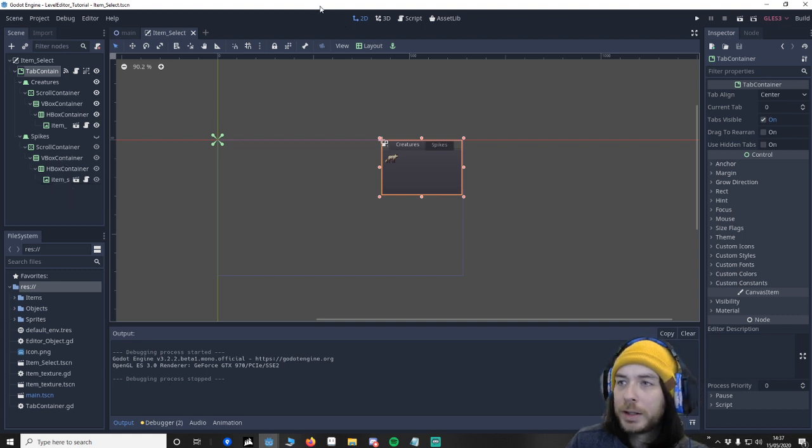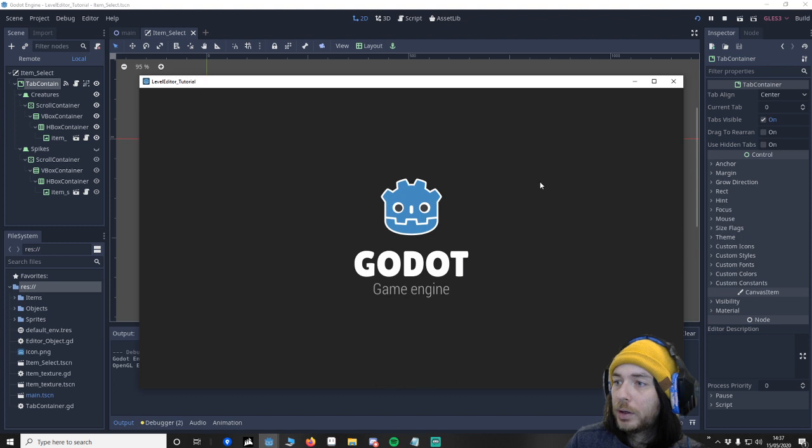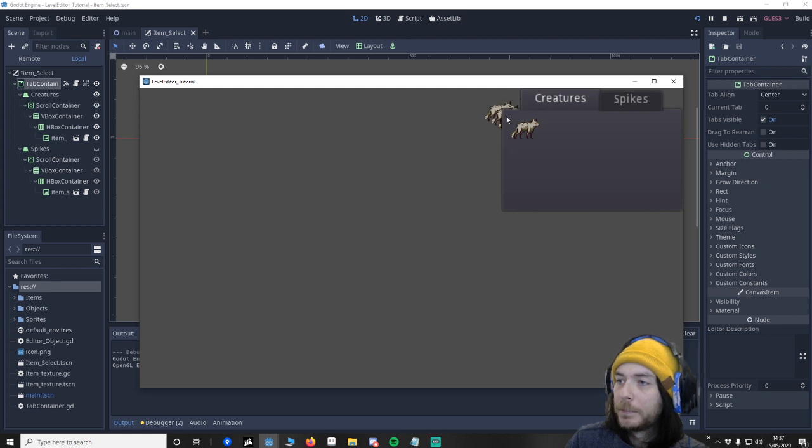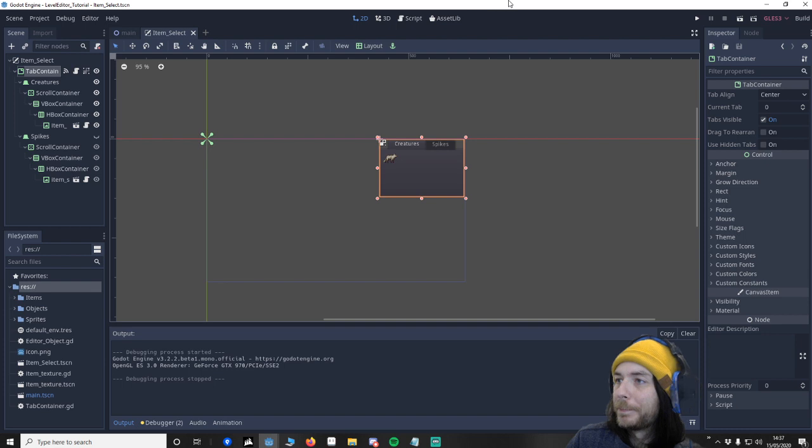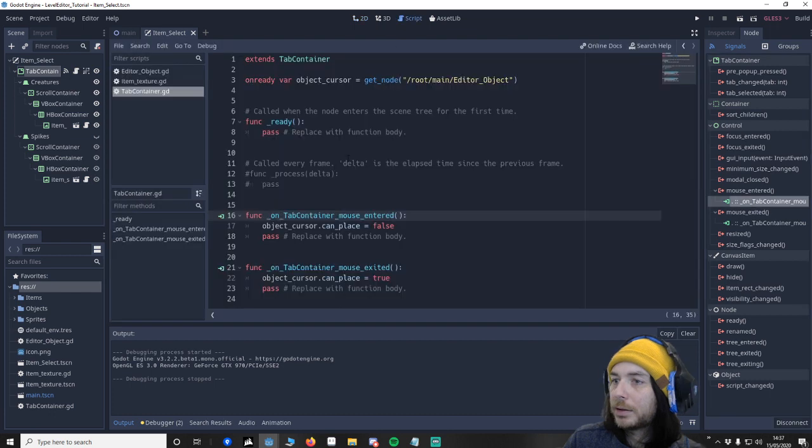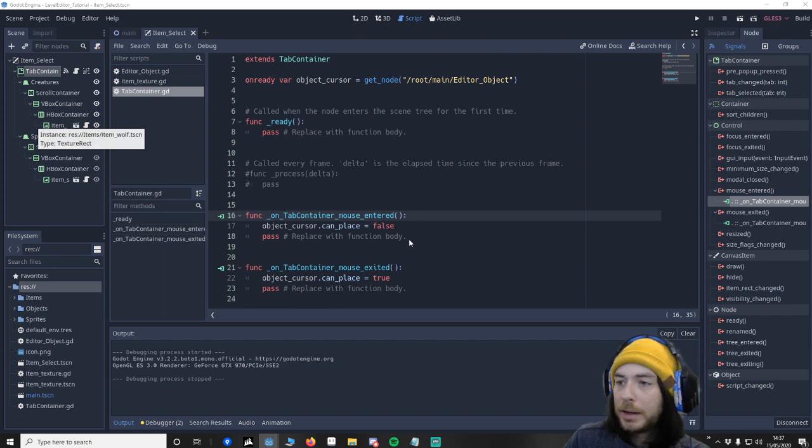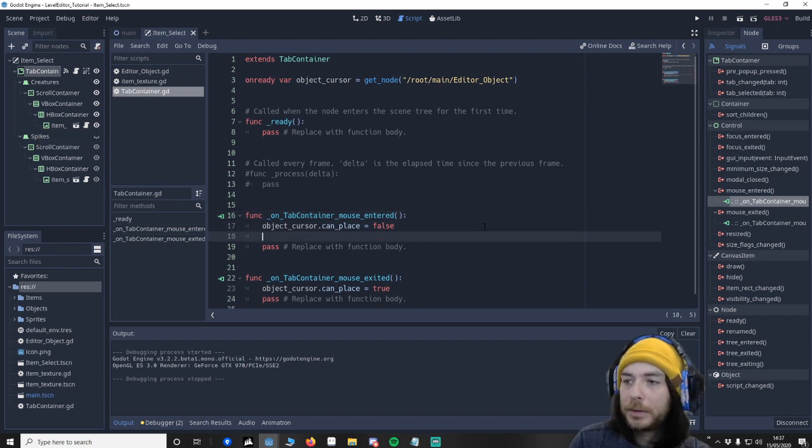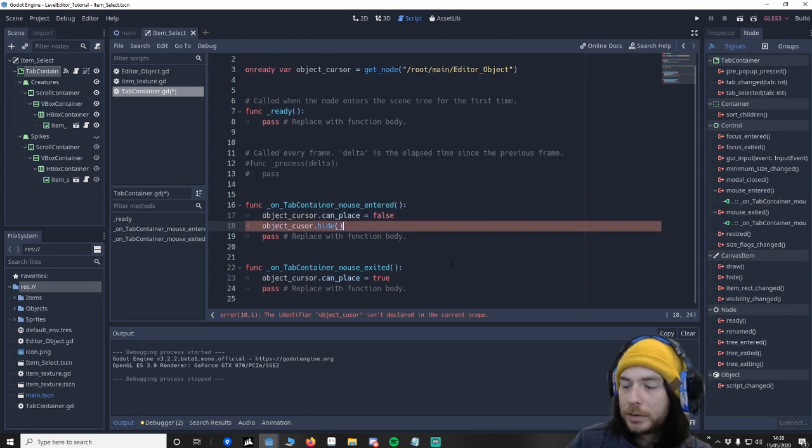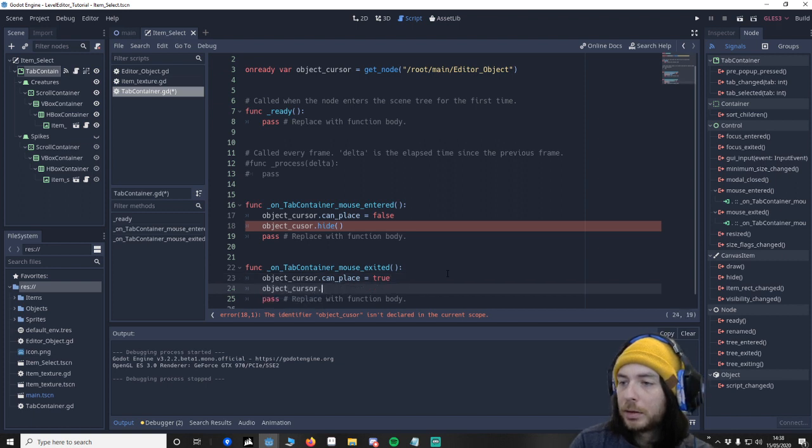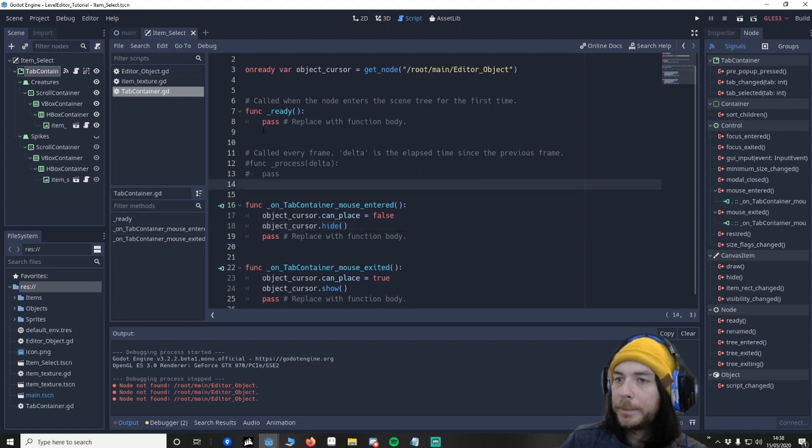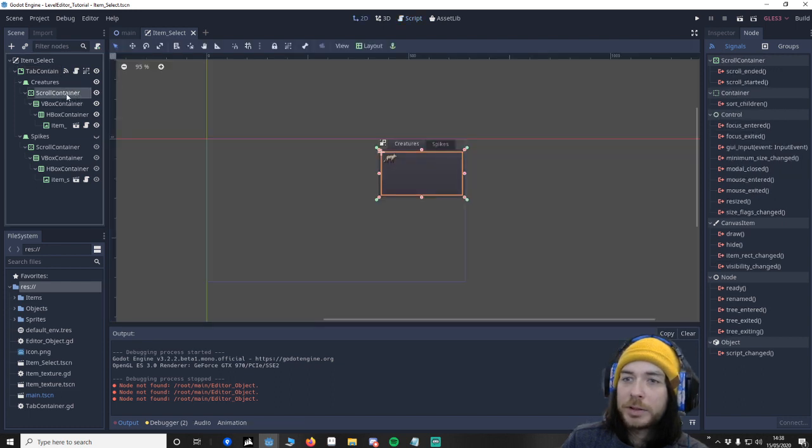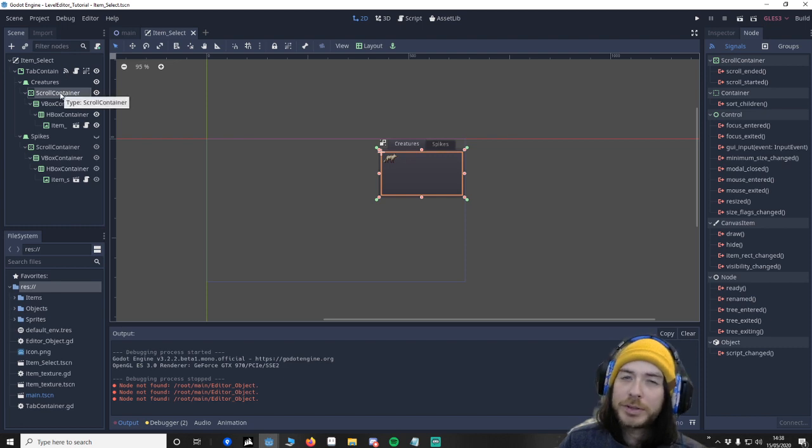So what we're going to do now is we are going to change some signals because you'll notice when I select an icon, you can see it's actually being placed. We don't want that so we're going to resolve that now. So we are going to go to the signals, double click, go to the tab container and then we want to go to object cursor hide. Then instead of having to do the signals for every single one, what we're going to do is attach a script.